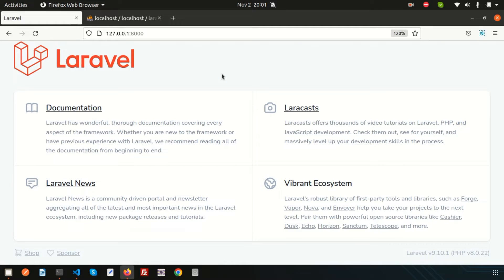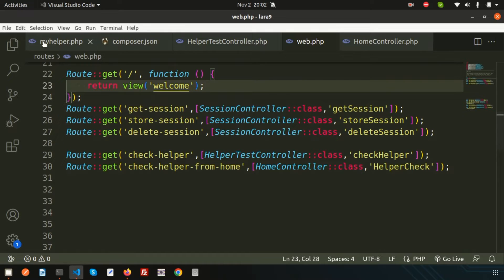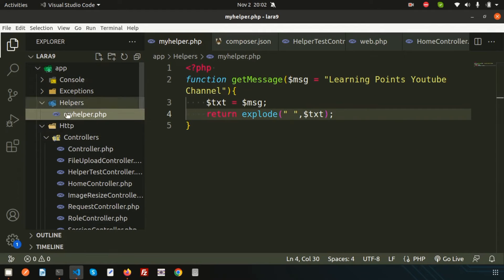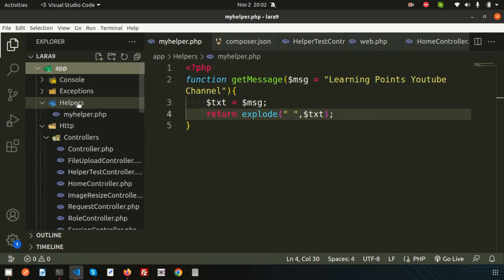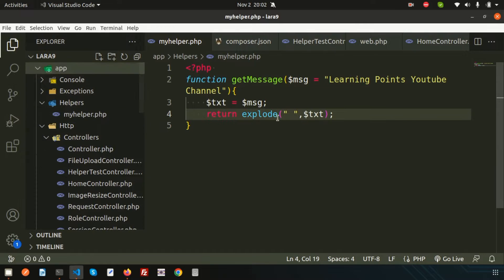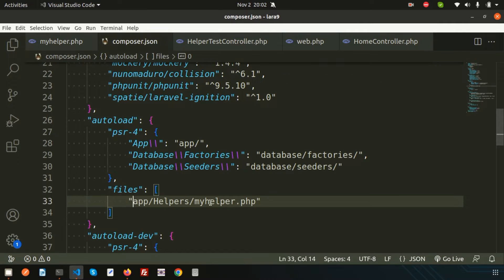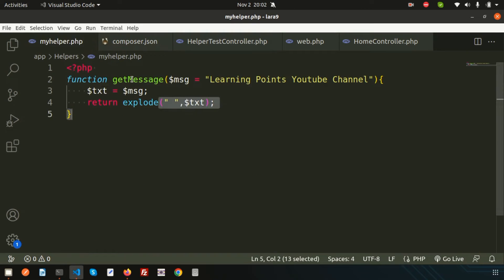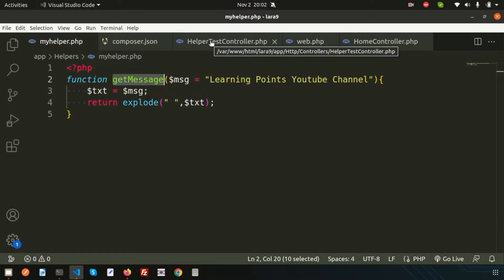Welcome back to the Laravel 9 tutorial. In this video we are going to discuss how we can connect a database with a Laravel helper. In the last video we discussed what a Laravel helper is and how to create one. I created a helpers folder inside the app directory, with a helper.php file, and registered it. We also created a helper function called get_message, which we can access from anywhere.